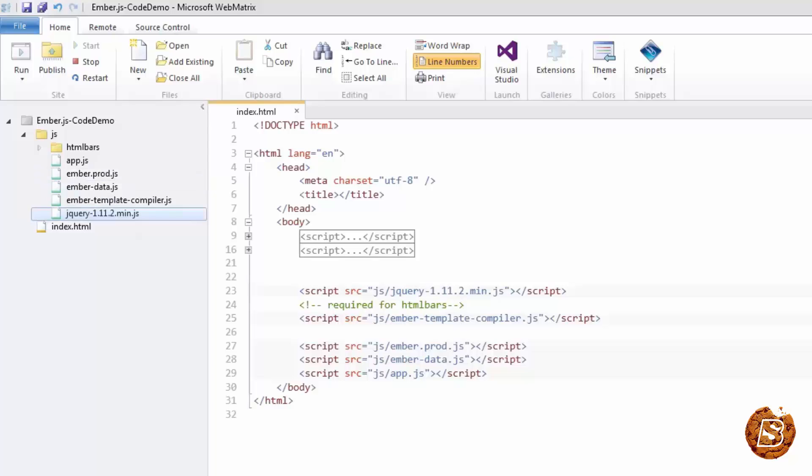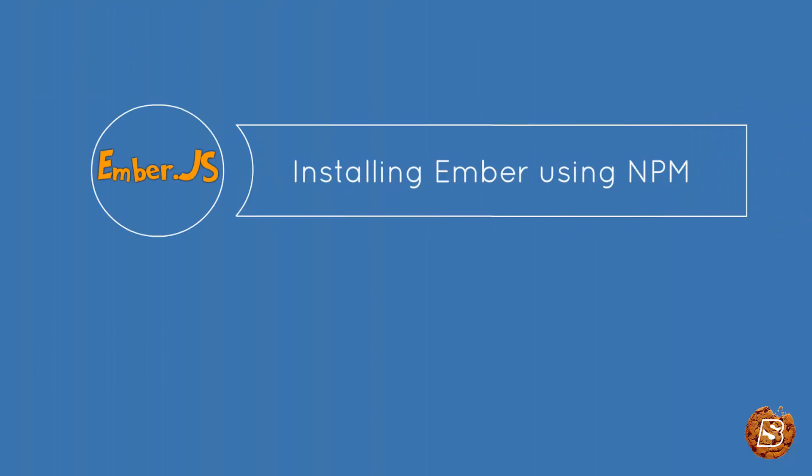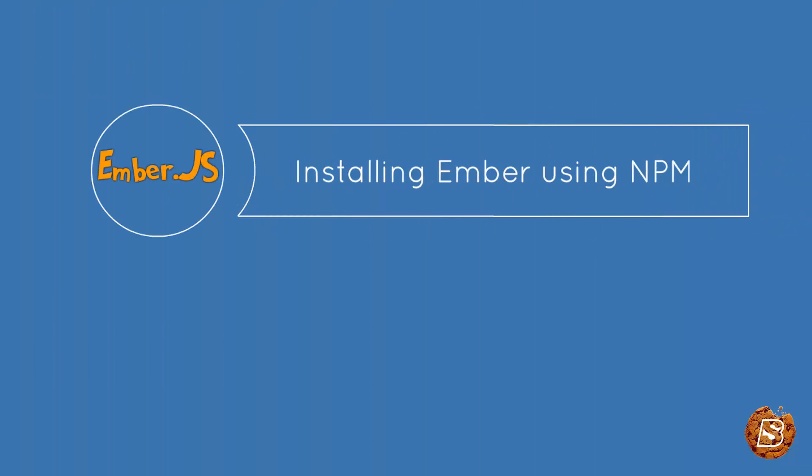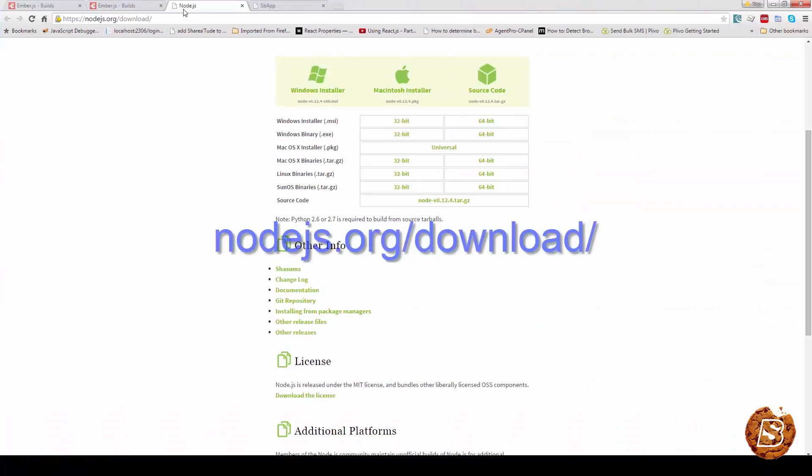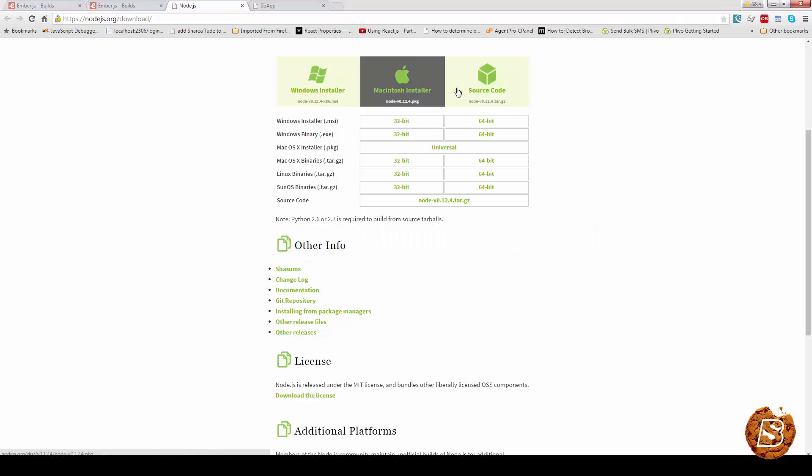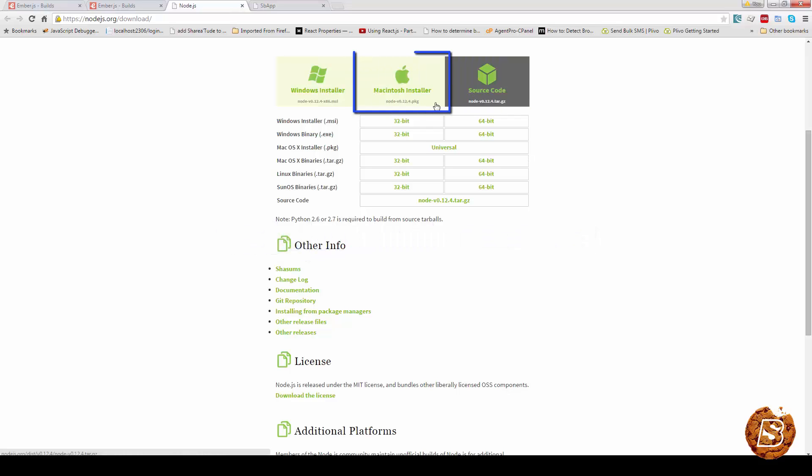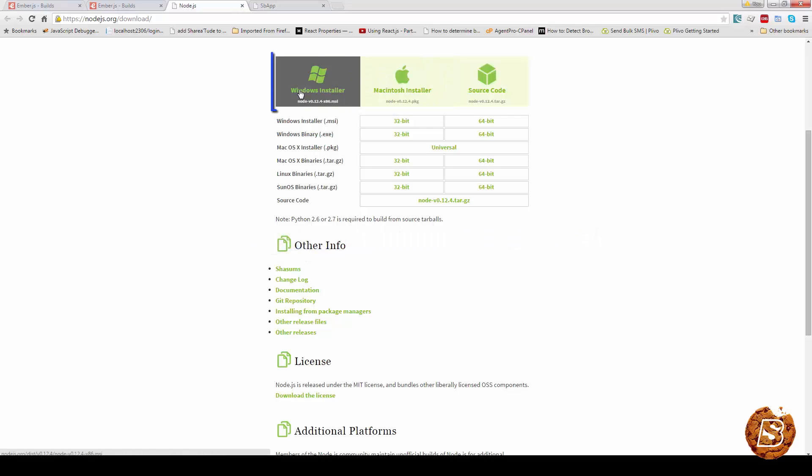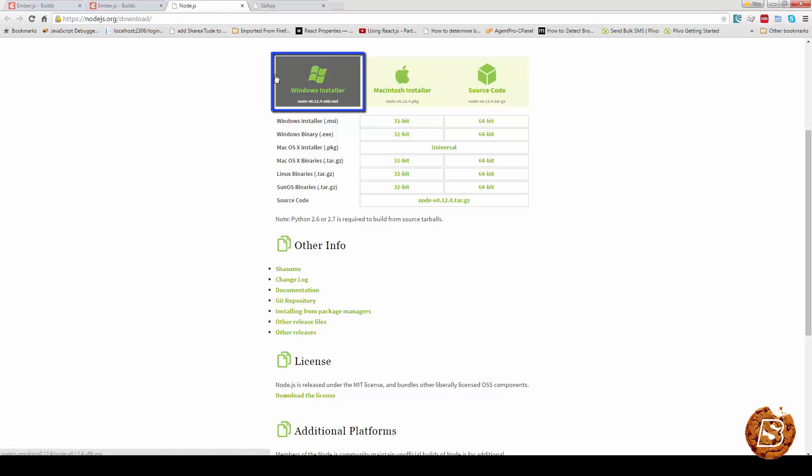Now we'll see how we can install and create an ember application right from scratch using node package manager. For installing ember using node package manager, you first of all have to install node and you can download from the site nodejs.org/download. You can choose the required version Macintosh or Windows. I have installed 64-bit version of Windows. So once you have installed this...